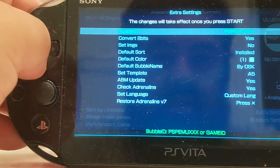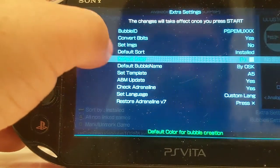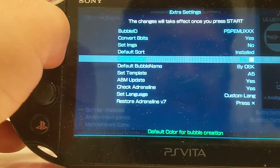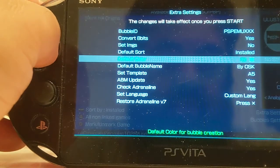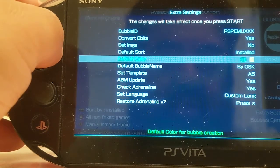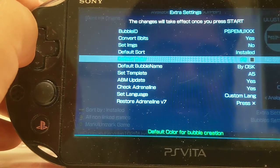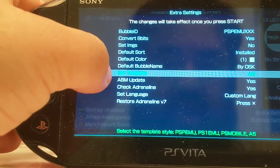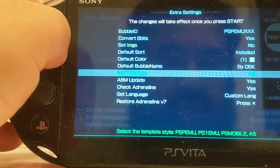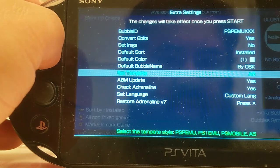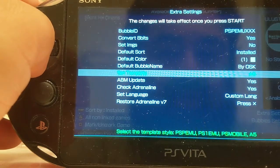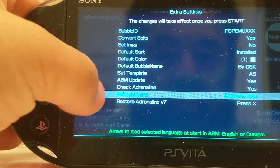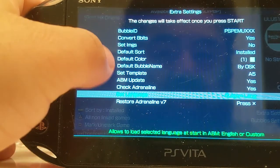Now, hit the start button again. You actually assign the default color — right now it's white. You can assign black, red, green, blue, teal, gray, pink, yellow. So I'm just going to keep it white. Now you can set the template, like I just showed you with the PlayStation Menu, PlayStation 1, and PlayStation Mobile. Let's just keep it A5. It tells you right down here what these options do as well.